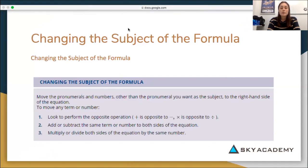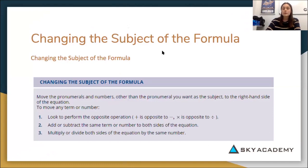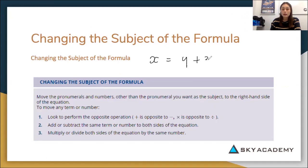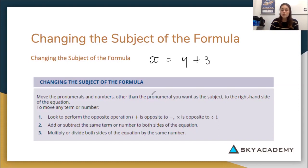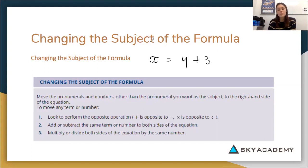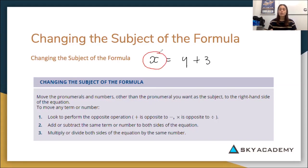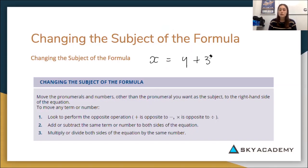First we need to figure out what the subject of an equation is. If I write down the simple equation x equals y plus 3, when a letter or pronumeral has no numbers associated with it — meaning it's by itself or alone — this is the subject of the formula. In our equation, the letter by itself is x, so x is the subject.